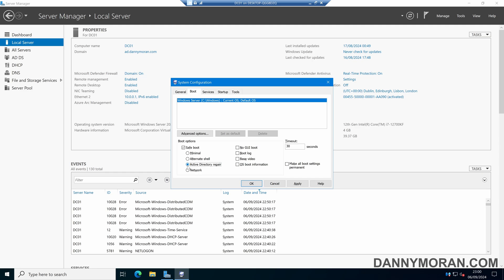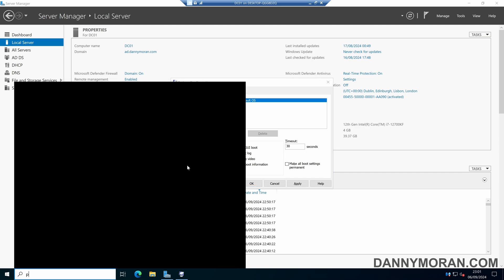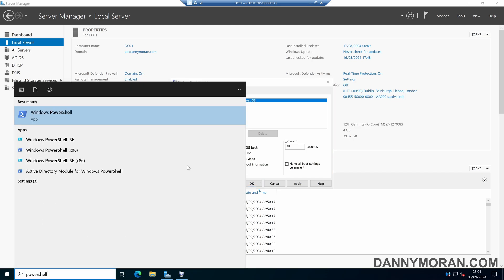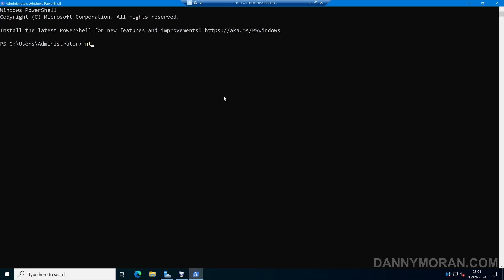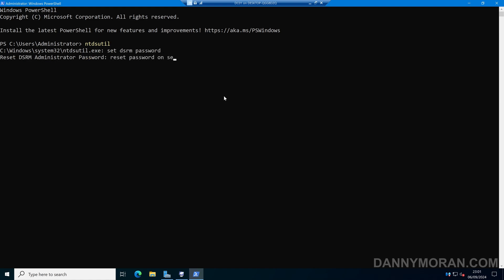Before you apply this, you'll want to make sure that you have the DSRM password for the domain controller. If you need to reset that, open up a PowerShell and run ntdsutil. Then do 'set dsrm password', then 'reset password on server', followed by the hostname of the server you want to reset the Directory Services Restore Mode password for.